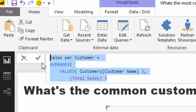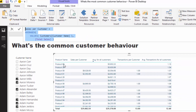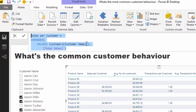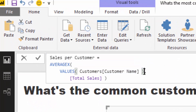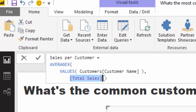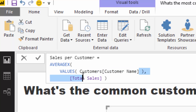For every single product, you have to think about what the initial context is. The initial context here is product 63. Based on that, you iterate through every single customer, evaluate the total sales that particular customer makes, and then average that up — and that gives us the average sales per customer.